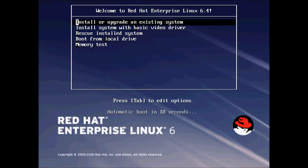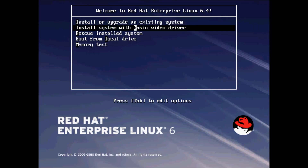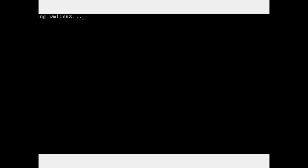The installation screen which you are seeing here — just click on the 'Install or Upgrade' option, which says 'Install or upgrade an existing system', and click on it.